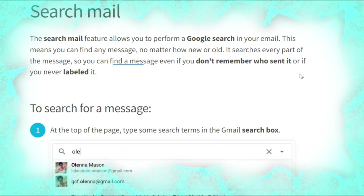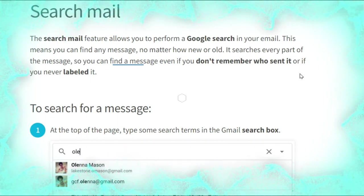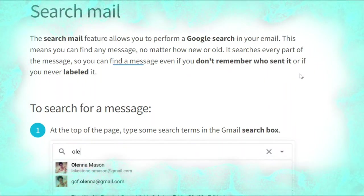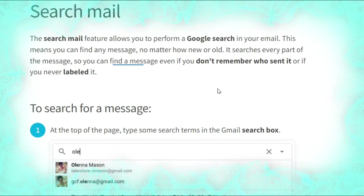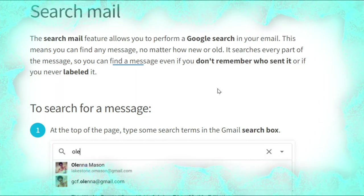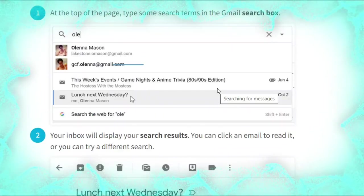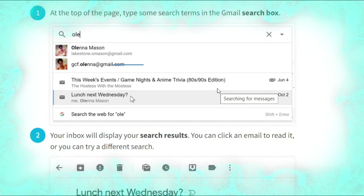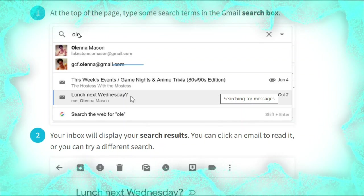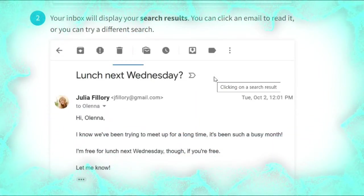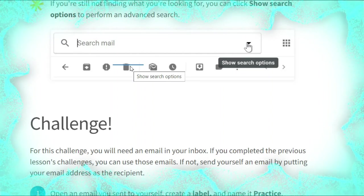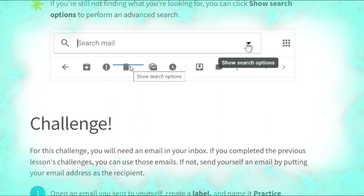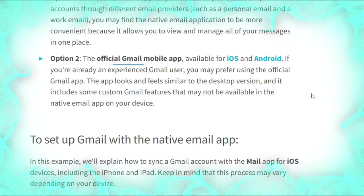Now we talk about searching mail. The Search mail feature allows you to perform a Google search within your email. This means you can find any message no matter how new or old it is — it searches every part of the message, so you can find a message even if you don't remember who sent it or if you never labeled it. To search, type some search terms in the Google search box at the top of the page, as shown. Your inbox will display your search results. Note: if you are still not finding what you are looking for, click 'Show search options' to perform an advanced search, as shown.